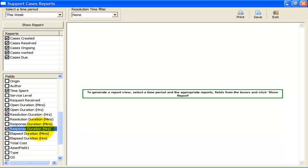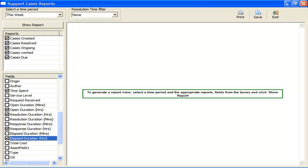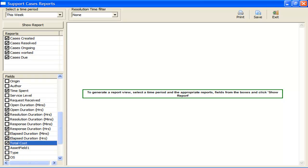Response Duration is the interval between email receive time and the case creation time. Elapsed Duration for an ongoing case is the interval between the case due and the present time. For a resolved case, elapsed duration is the interval between the case due and the case closure time. Total cost is the cost of the time spent on resolving a case, obtained by multiplying the hourly rate of the technician, problem type, or department with the time spent on a particular case.